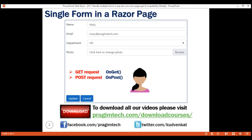ASP.NET Core RazorPages framework uses a naming convention to find the appropriate handler method in the page model class. The word ON is prefixed to the request verb. So for the GET request, it looks for ONGET, and for POST, it looks for ONPOST. Similarly, for PUT, it looks for ONPUT.